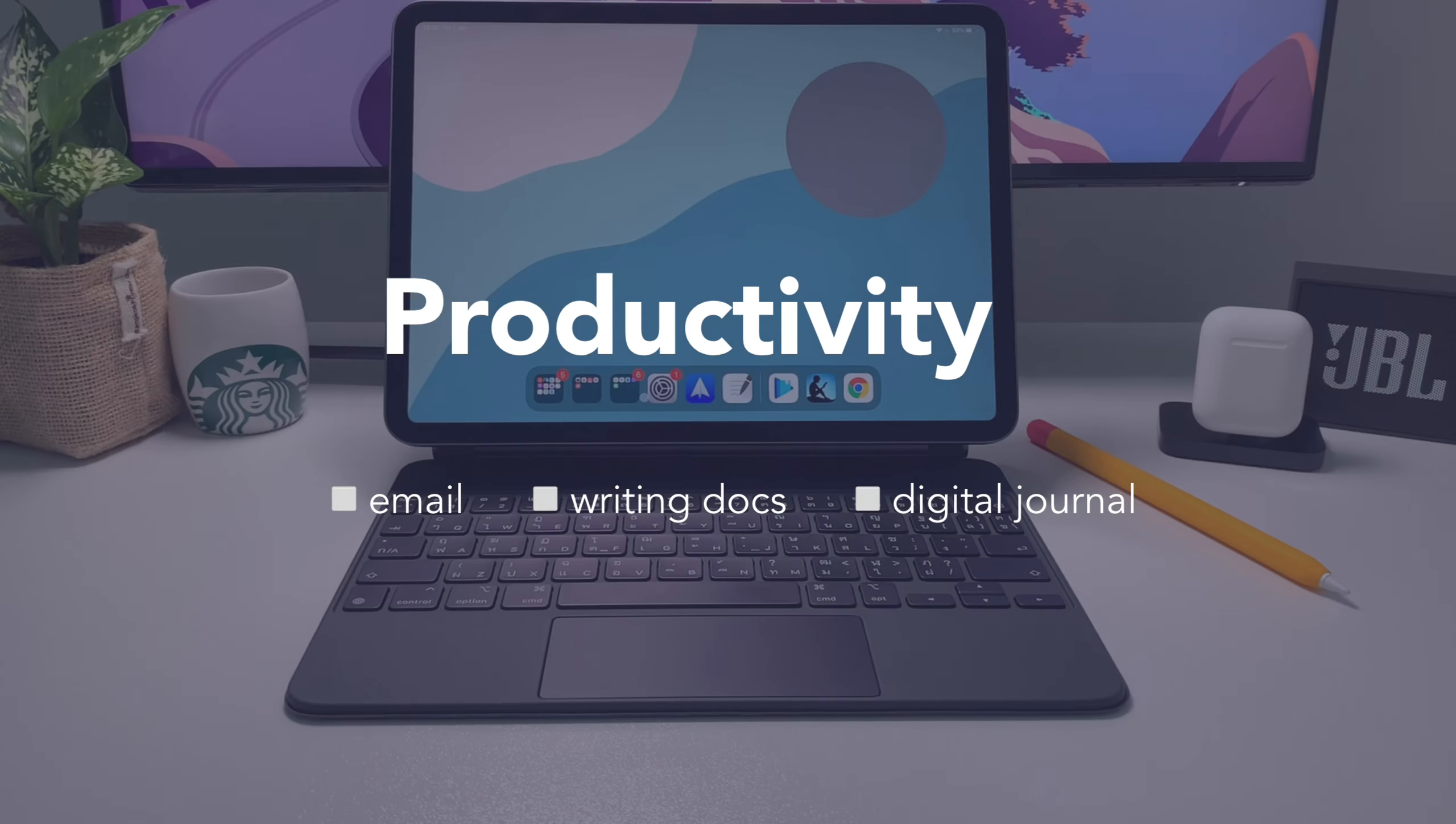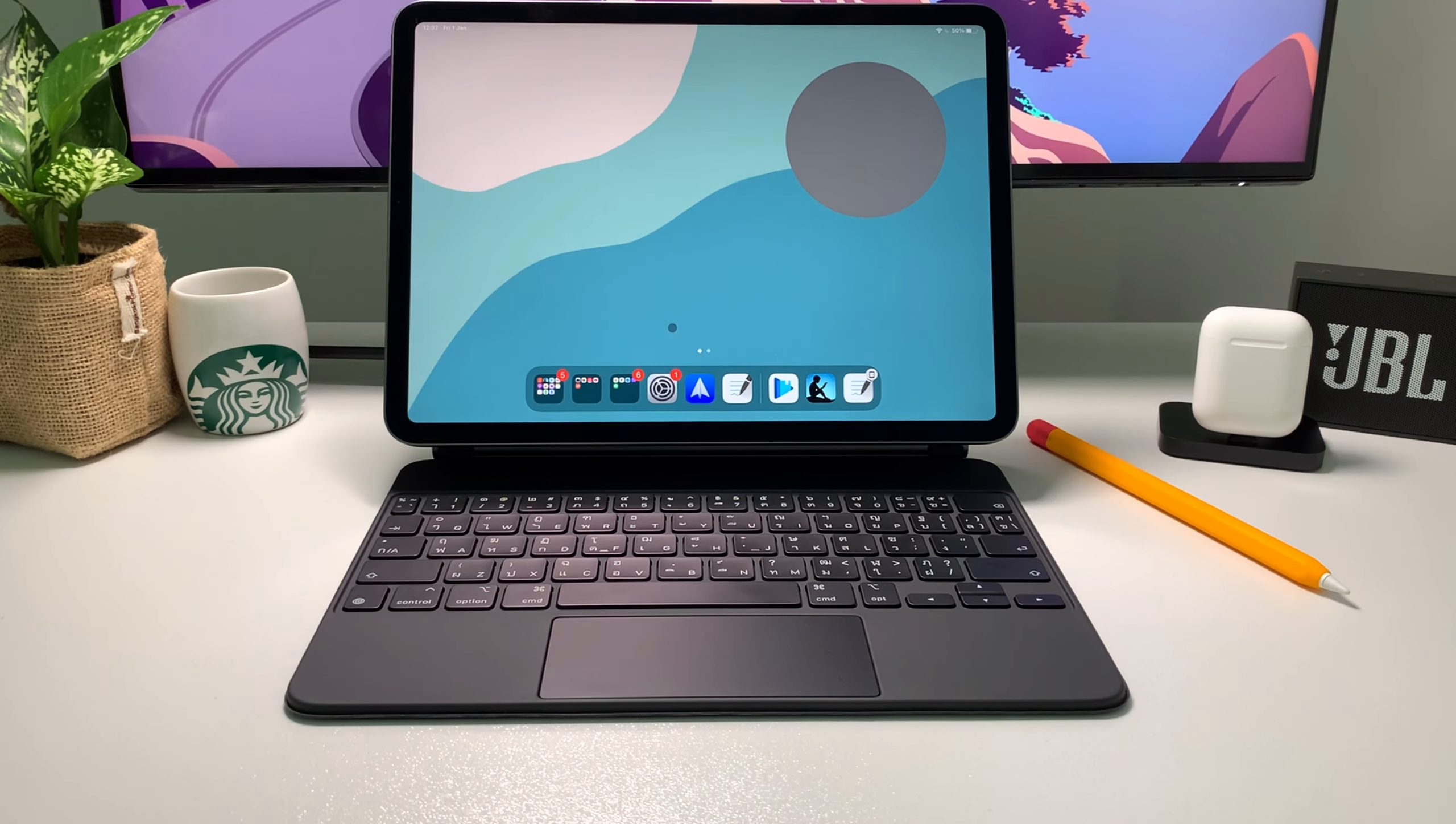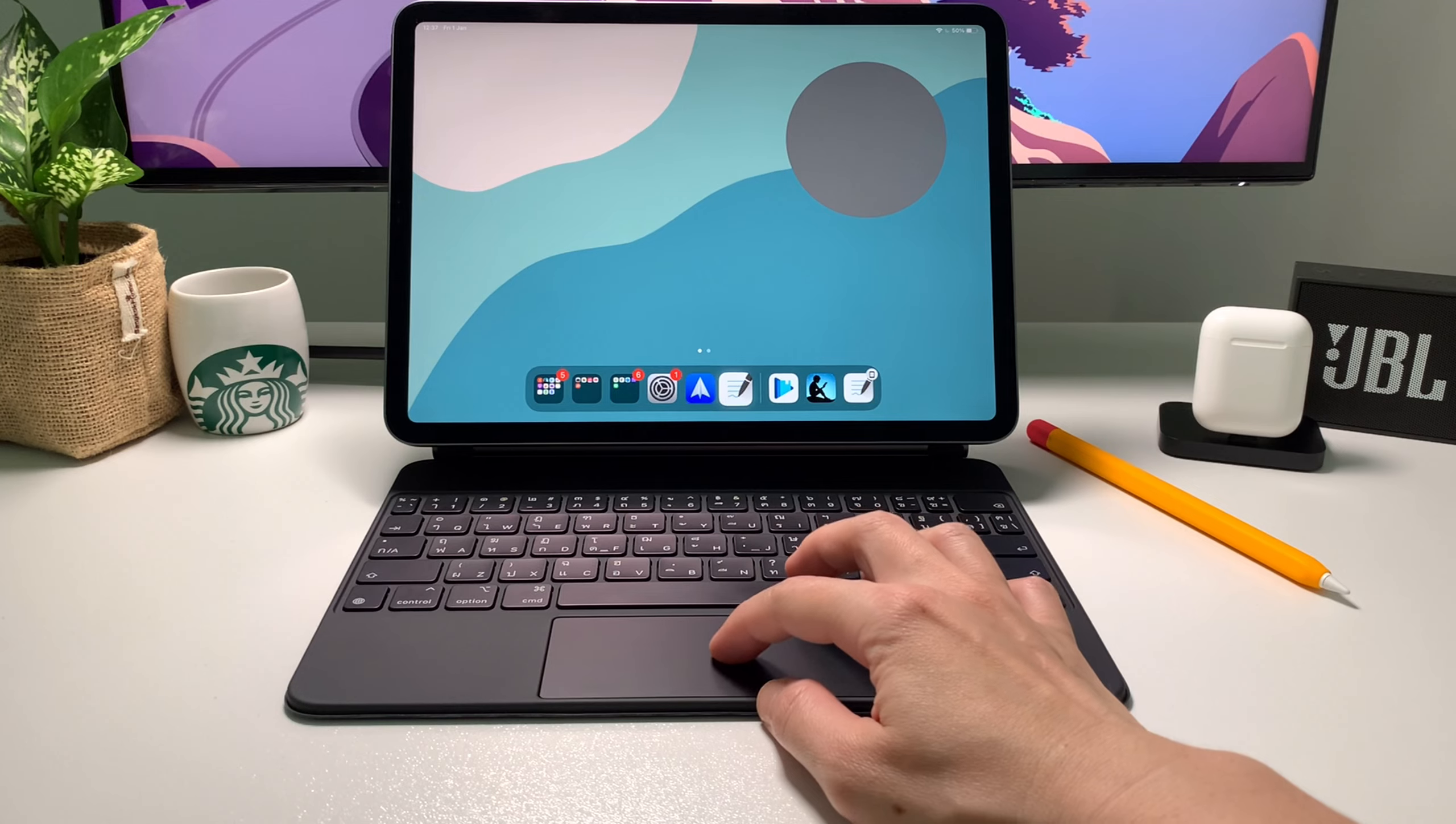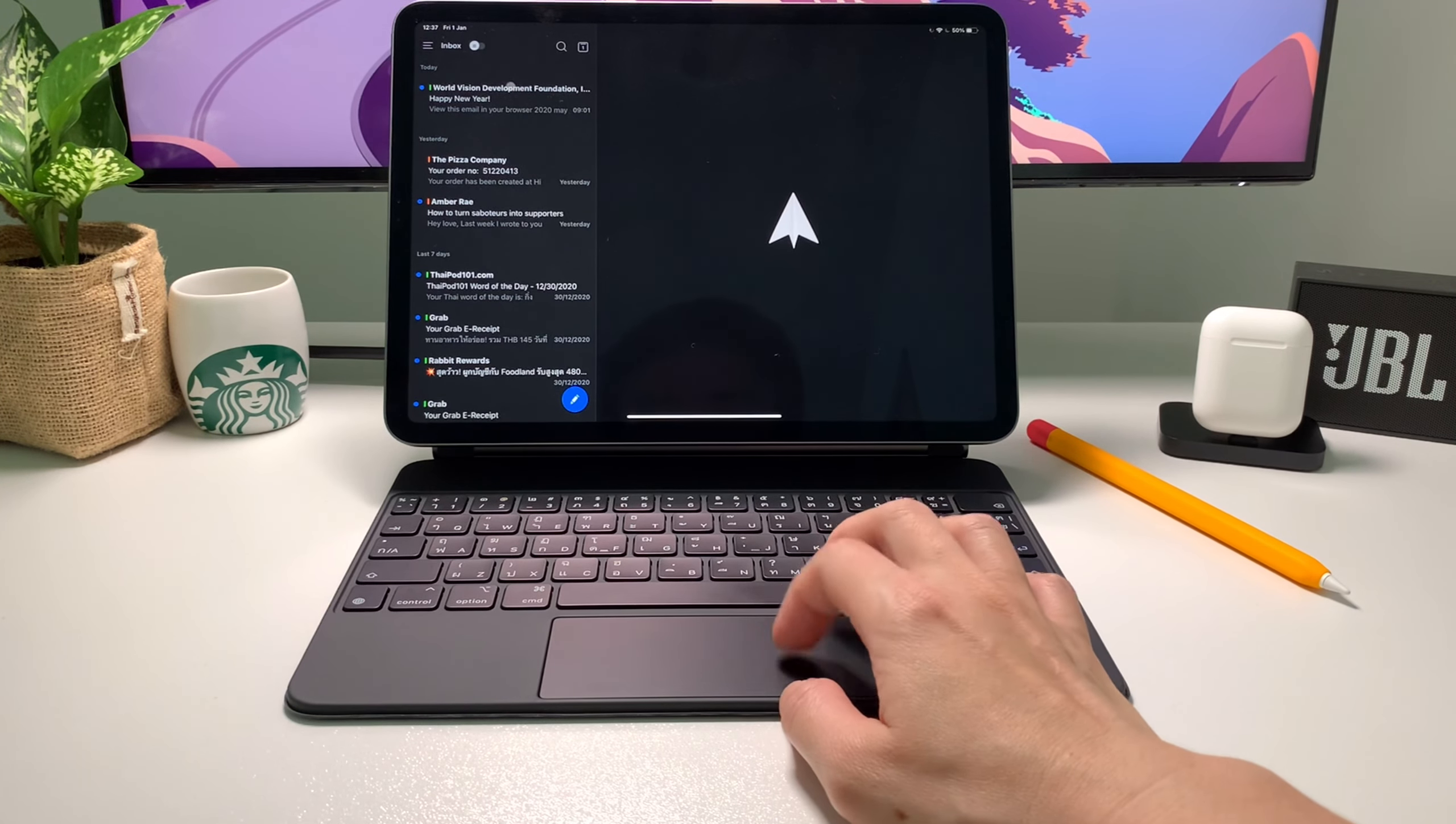Now, moving on to my second category which is the productivity. Where do I start? There's just so many things I do on my iPad that makes me feel productive and also kind of sophisticated. I mean, just look at this gorgeous piece of metal.